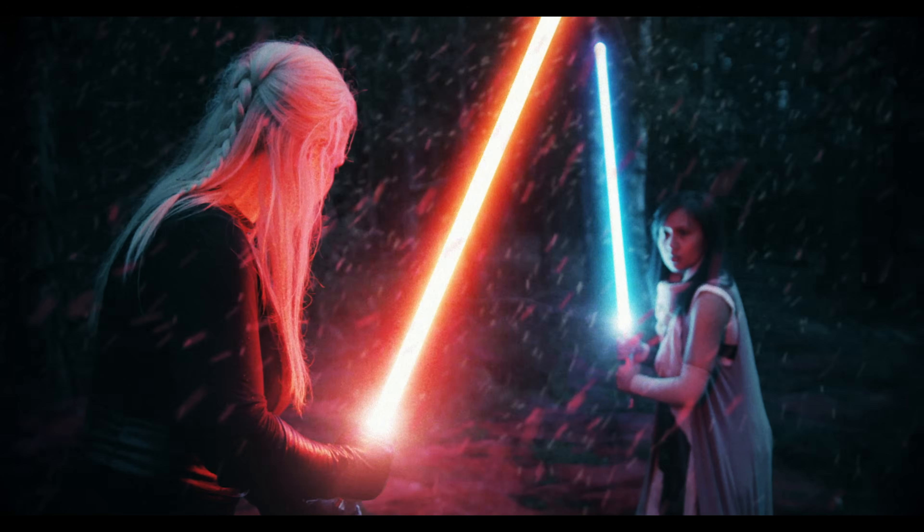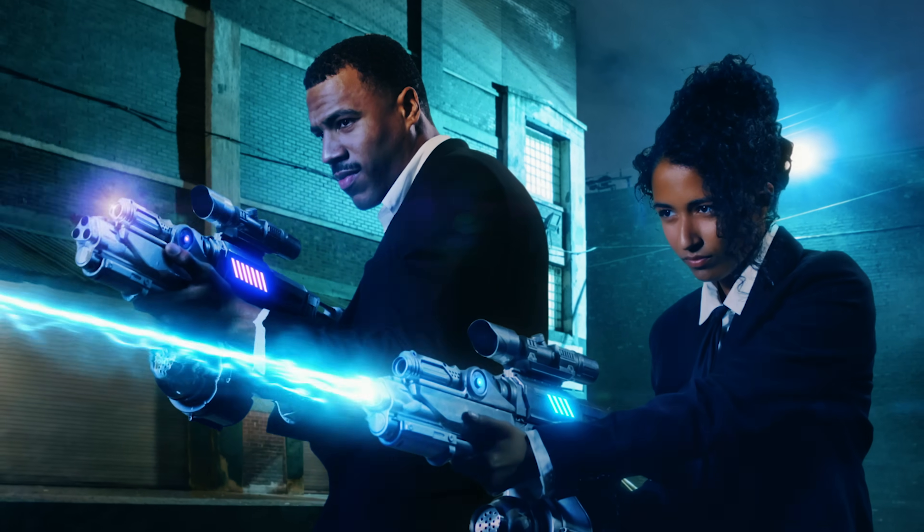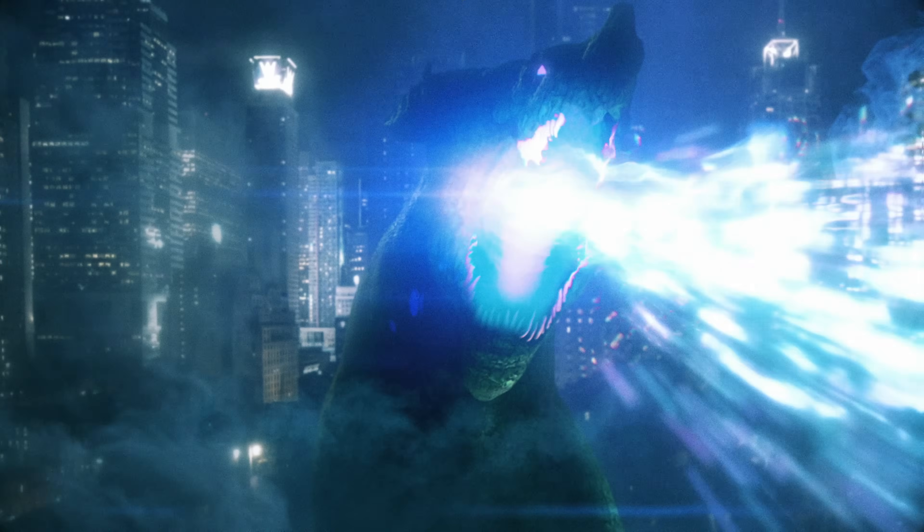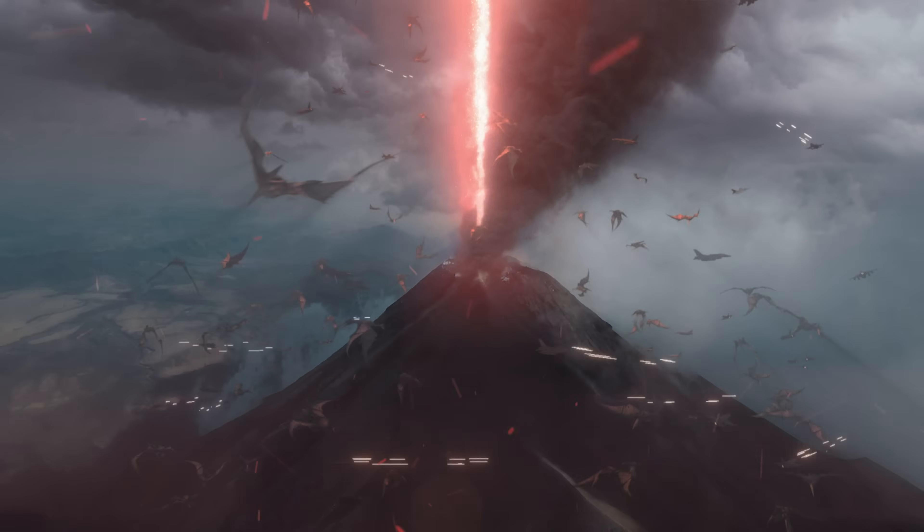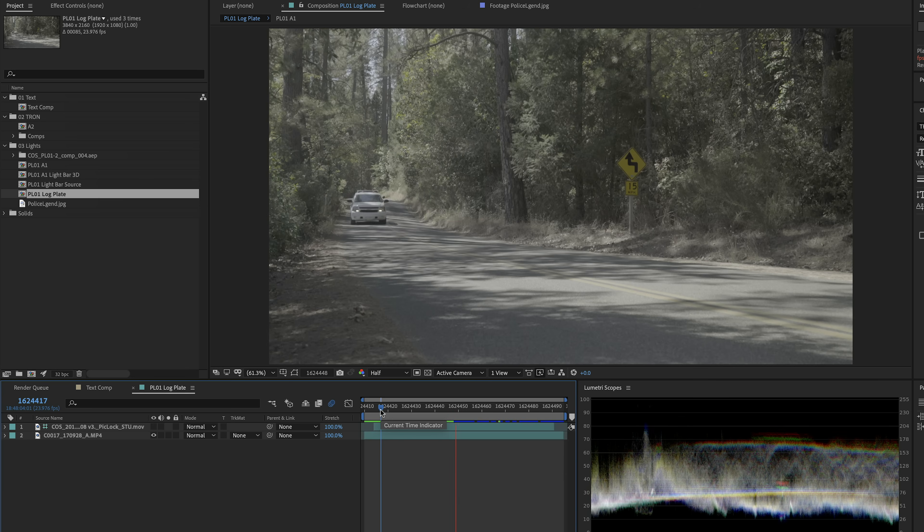So yeah, you're going to use this on lightsabers, lasers, energy beams, all kind of magical wonderfulness. But of course, you're also going to use it on just realistic scenes.